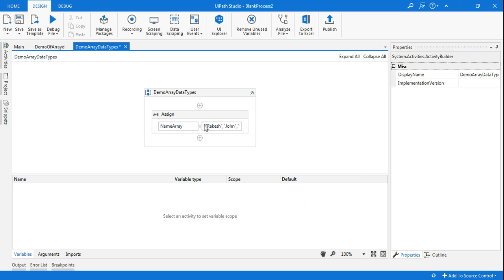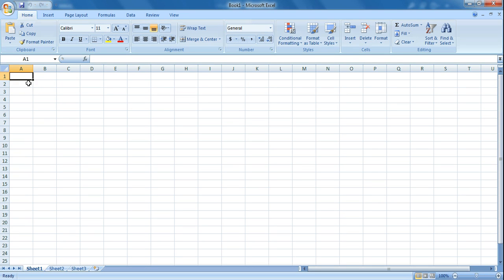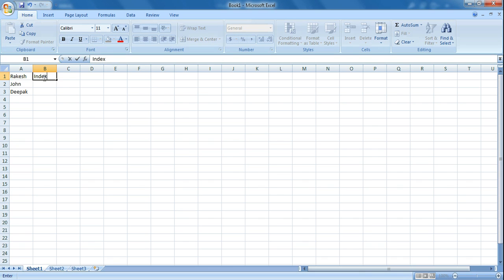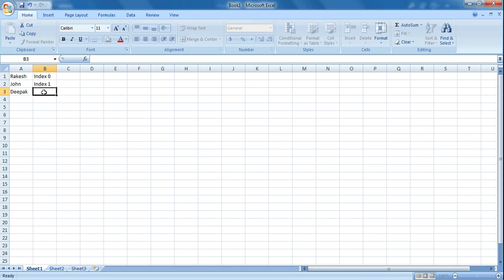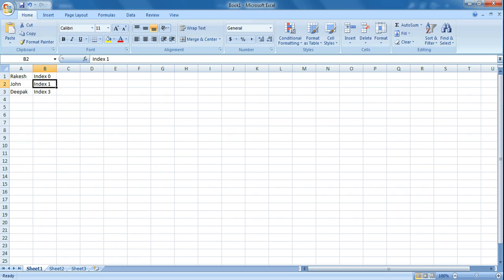Let's understand what happens when you declare something like this. Let me open Excel to show you how it works. When I say Rakesh, John, and Deepak — the first one is known as index 0, the second is index 1, and the third is index 2. Now I have created an array with three values stored. Let's say I want to see John, which is at index number 1.